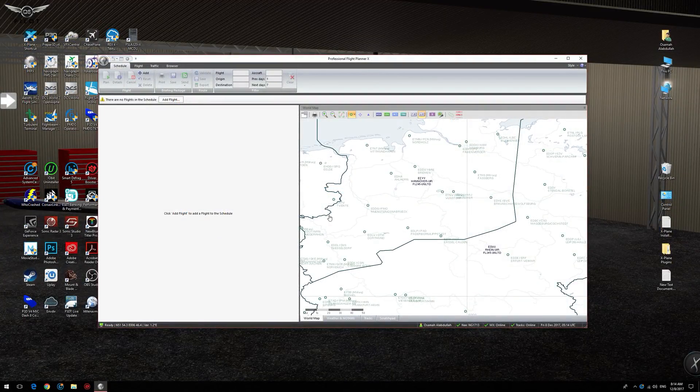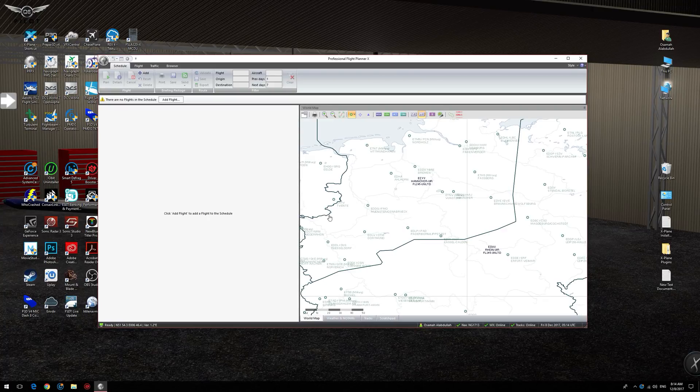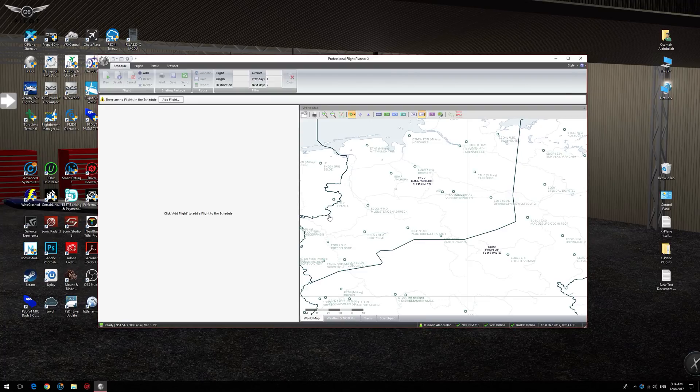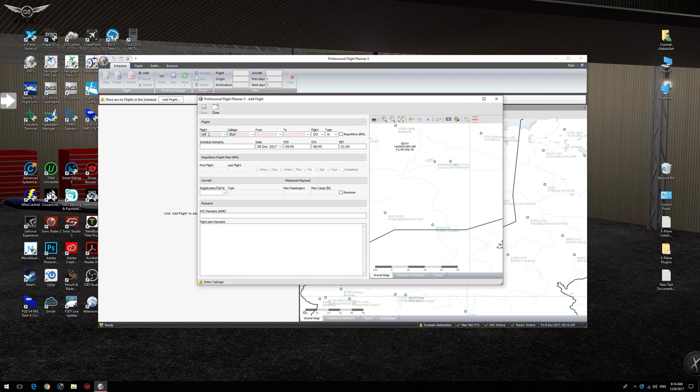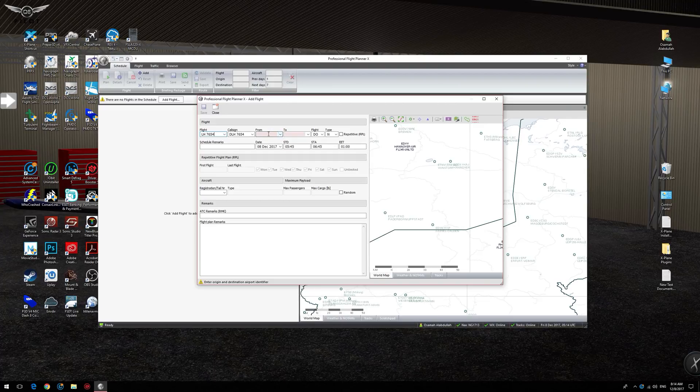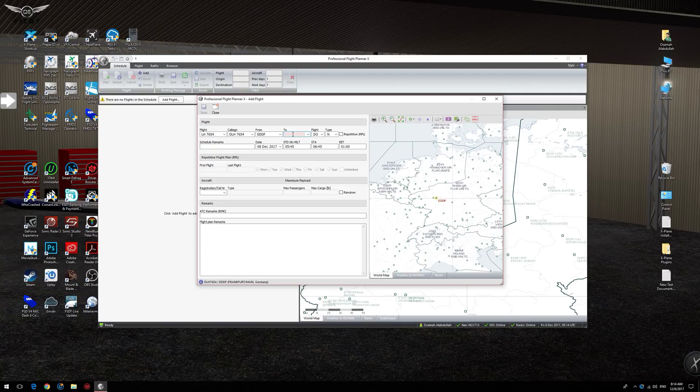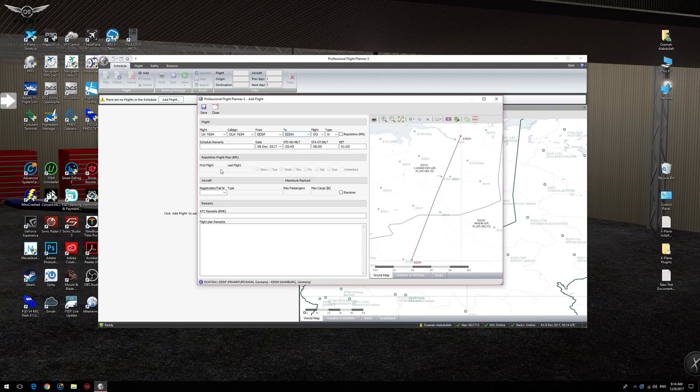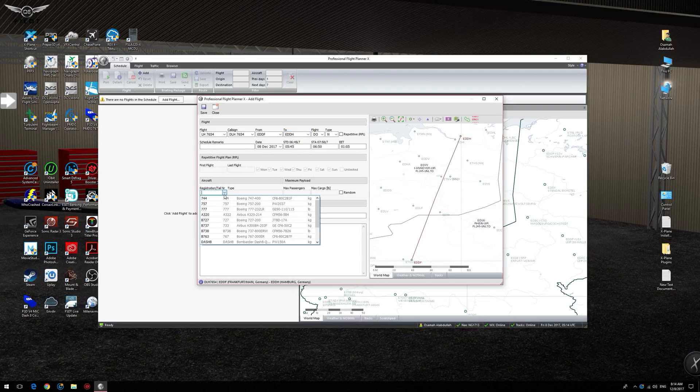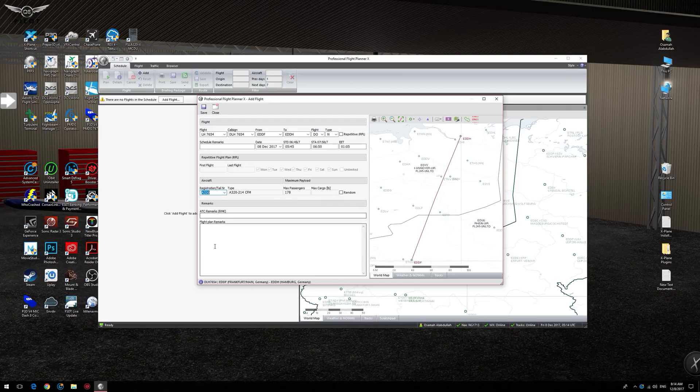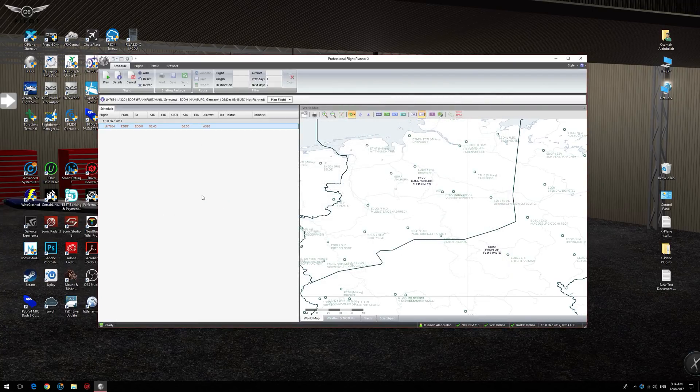We are now ready to create a simple flight plan to use for the purposes of our tutorial. You may use any preferred flight planning tool, but my preference is PFPX. To add a flight plan in PFPX, we're going to say add flight and we're going to select Lufthansa 6754. We're going to be flying today from Frankfurt, EDDF, to Hamburg in Germany, EDDH.